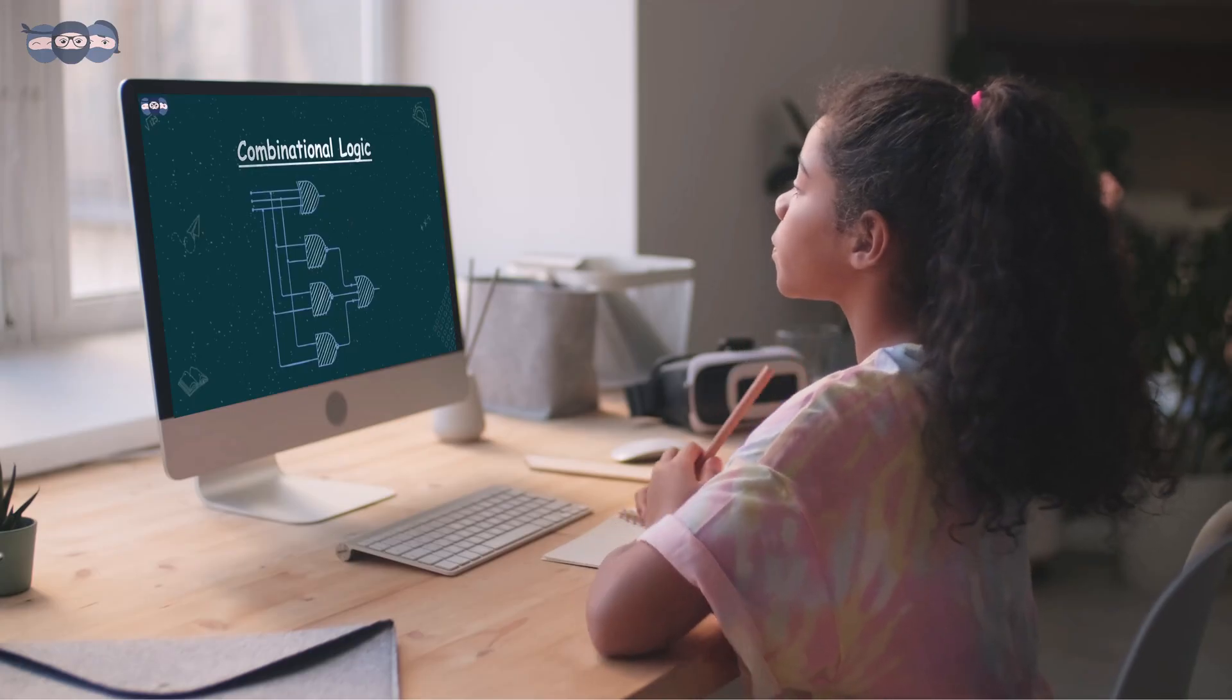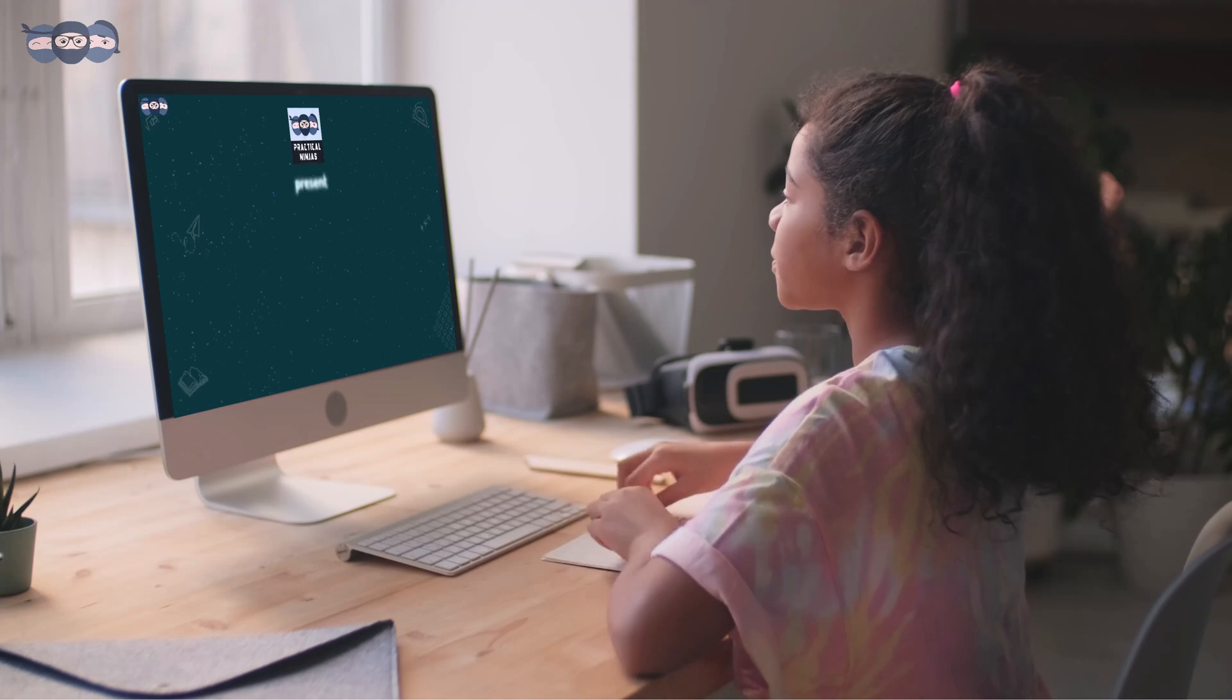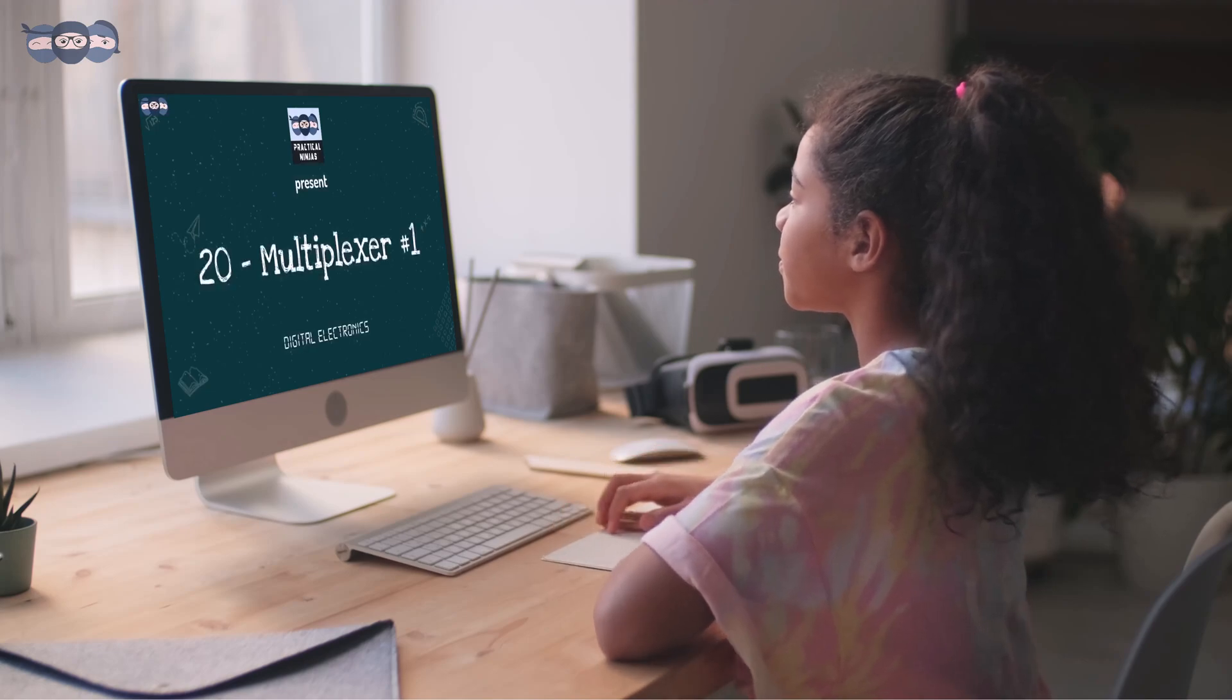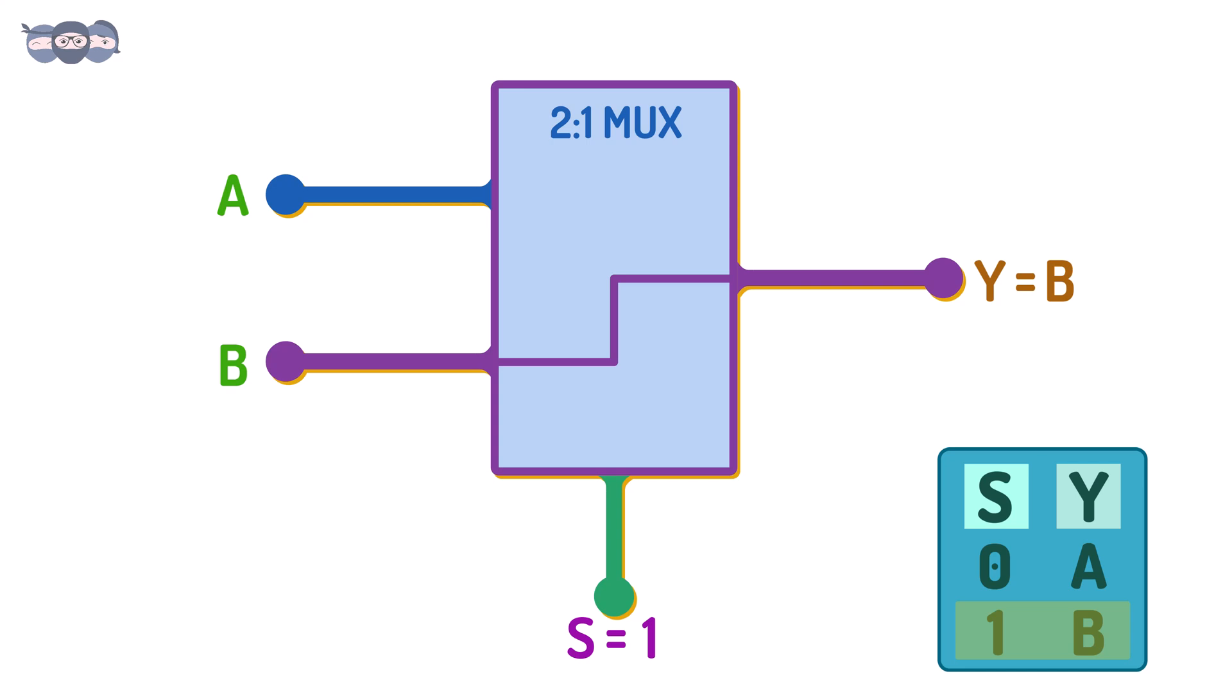In the previous video, we discussed what a MUX is and its importance in routing signals. We also understood how signals were selected using selector lines and some terminology related to MUX. Now, let us continue ahead from this previous discussion.